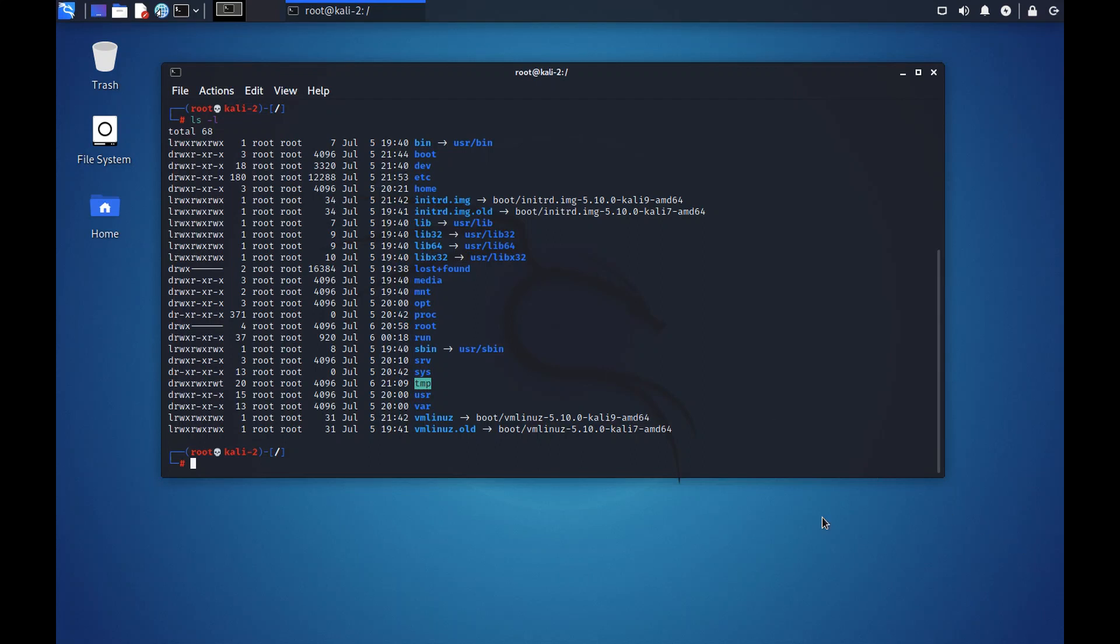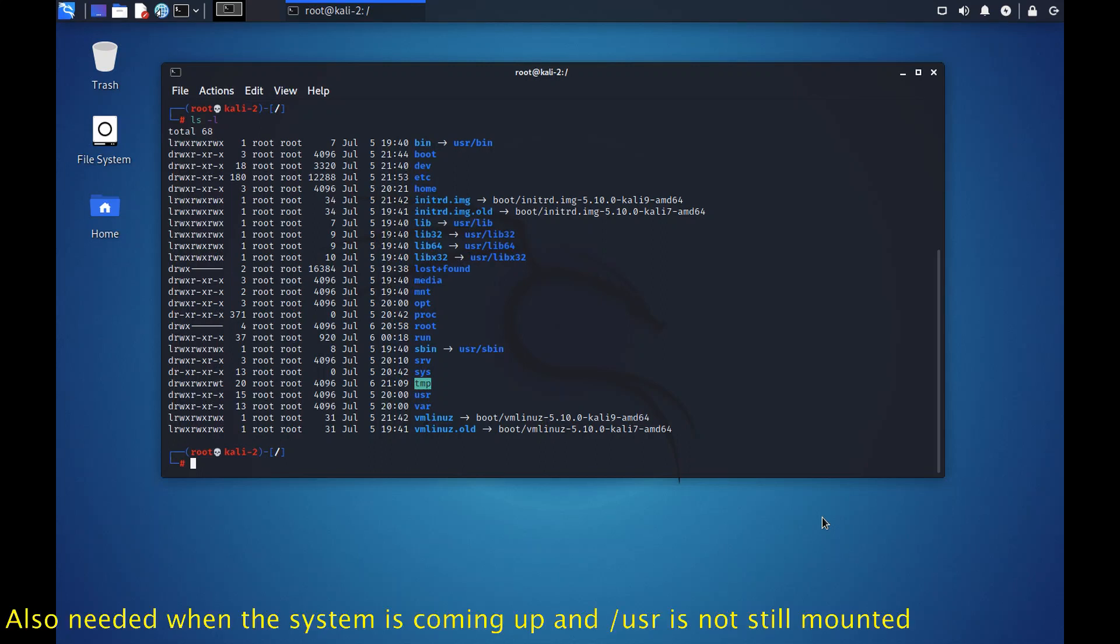So user folder is the main folder from where the files get executed when we are logged in as a user of the operating system. And the root file structure is needed when we are logged in in a safe mode or a recovery mode or something like that.